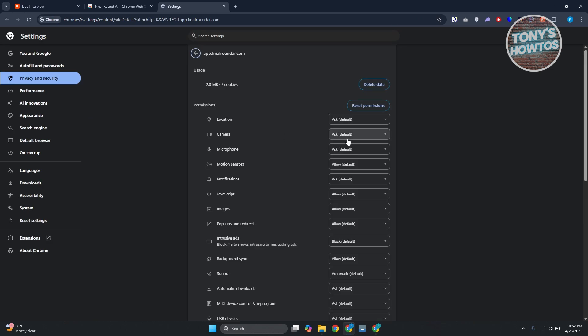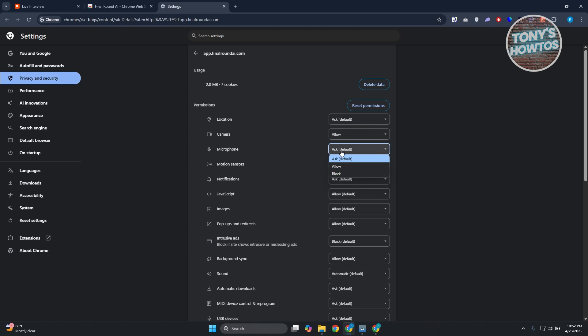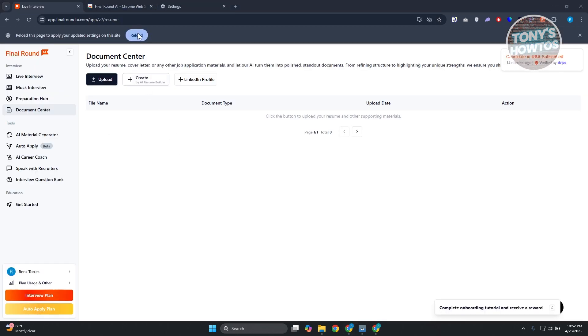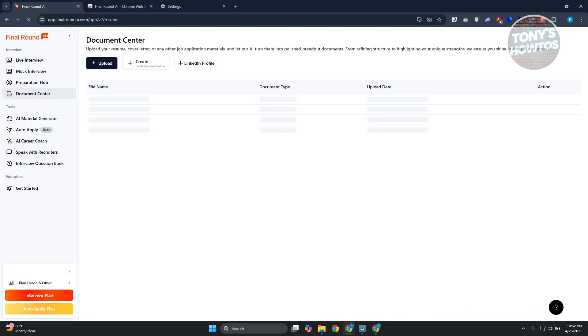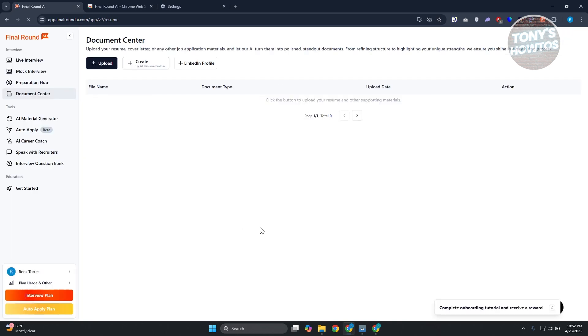From here, you want to go to camera and just choose the allow option. Same thing for microphone, click on allow, so that you don't have any problems later on when you try accessing the app or platform. Once you've done that, you just need to reload your page so that your settings should be applied to your browser.